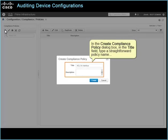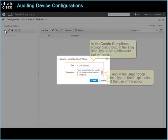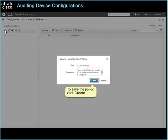In the Create Compliance Policy dialog box, in the Title field, type a straightforward policy name. And in the Description field, type a brief explanation of the use of the policy. To save the policy, click Create.